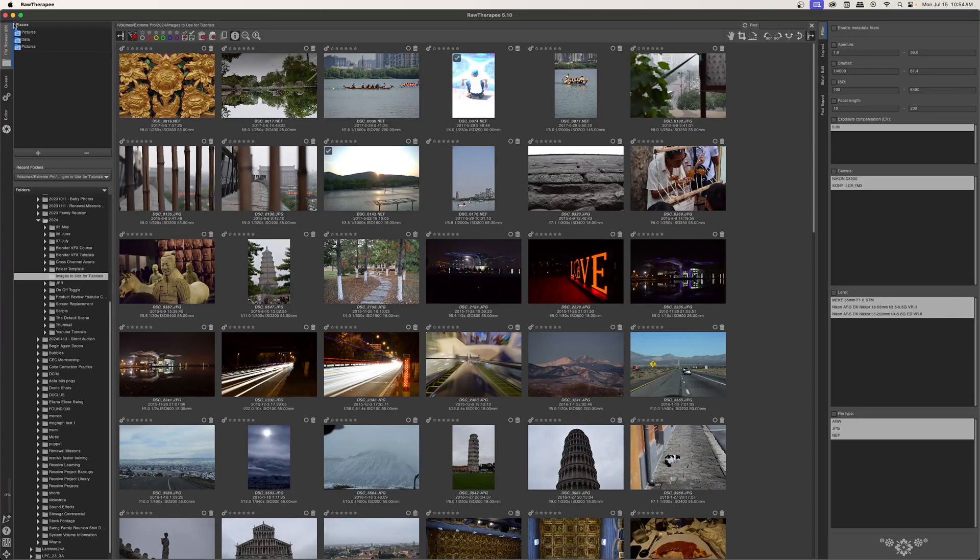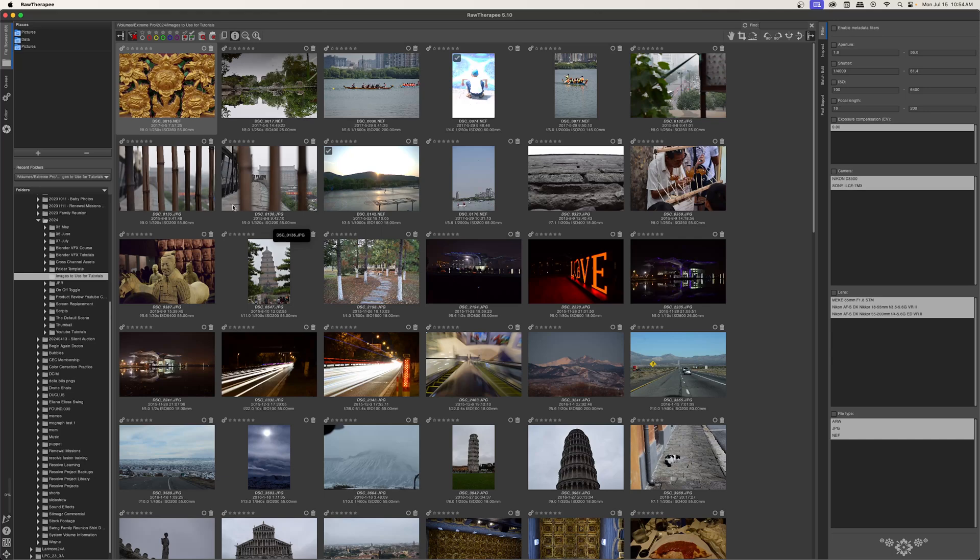I am in the file browser tab over here on the right, and you can see all of my images. Now if I'm going to batch process these, the best way to do it is to select however many images you want to batch process.